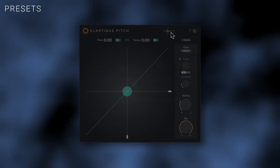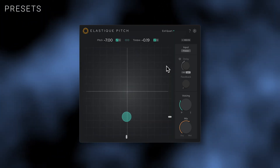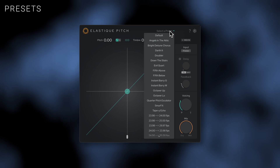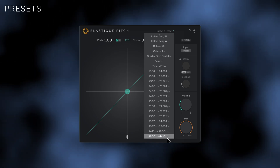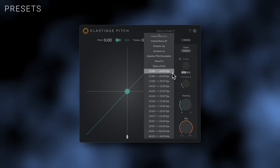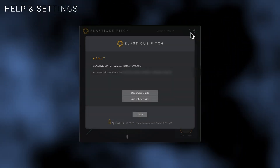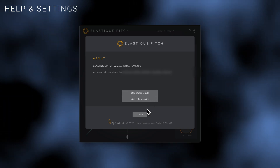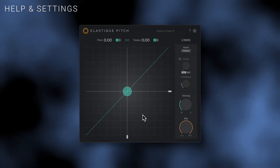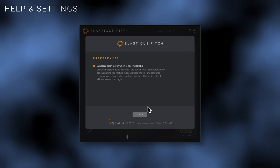Factory presets can be found in the preset menu. There are a selection of creative presets, and some more utilitarian presets that can be used to simulate the pitch shift that occurs due to a change in frame rate or sample rate, for example. Clicking on the question mark icon will open the help menu, where you can quickly access your activation details, the Elastic Pitch user guide, and the Z-Plane website. By clicking on the gear icon, you can also access the settings menu, which offers the option to suppress a potential pitch glide when rendering audio.